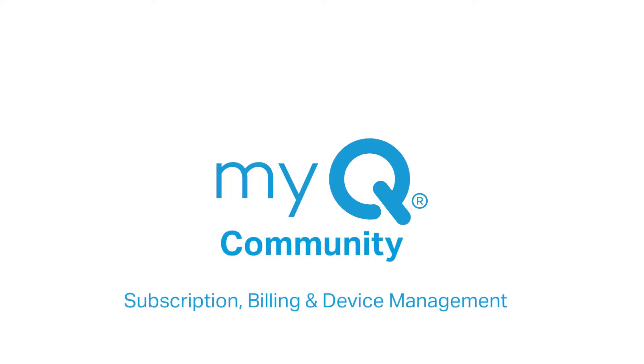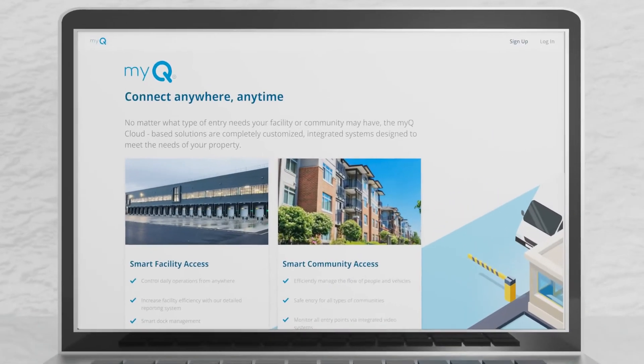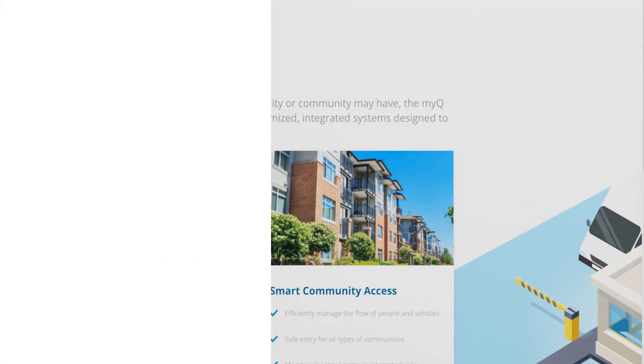Welcome to MyQ Community. This video will show you how to set up a subscription and add devices in the MyQ Community web portal.